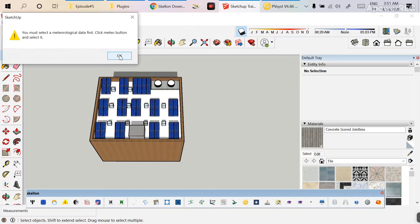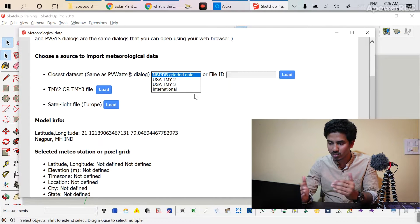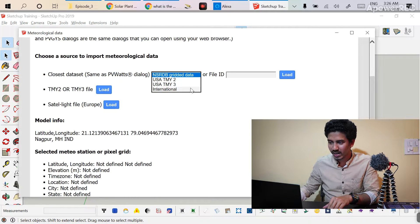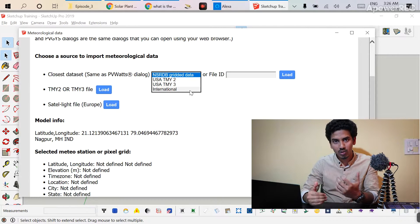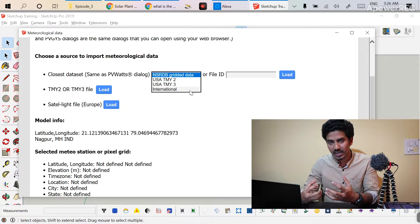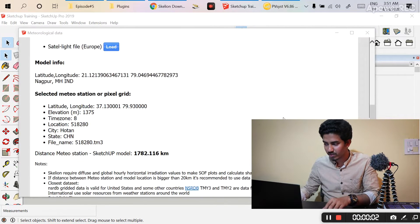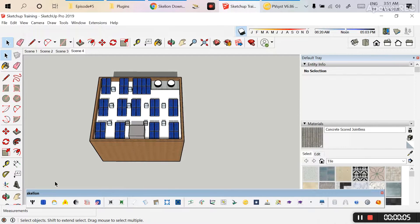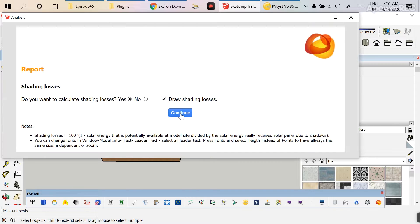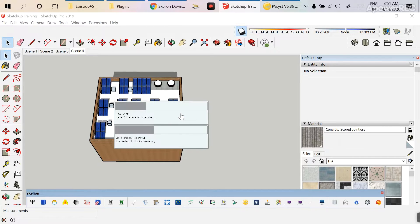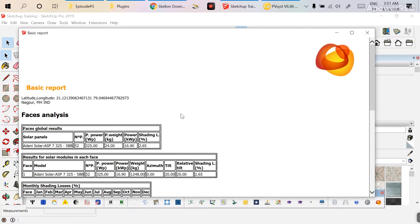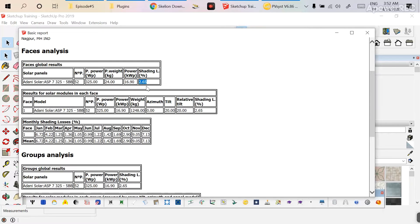Before going to the shading losses part, always remember to import the meteorological data first, just like in PVsyst. Click the import link — there are different databases available. When you import geolocation from the geolocation tab, the geolocation data is already imported into the software. Clicking 'International Data' will automatically load the meteorological data. Since my meteorological data is already imported, I'll go directly to the report. Click Continue — it will calculate the shading losses of each module.